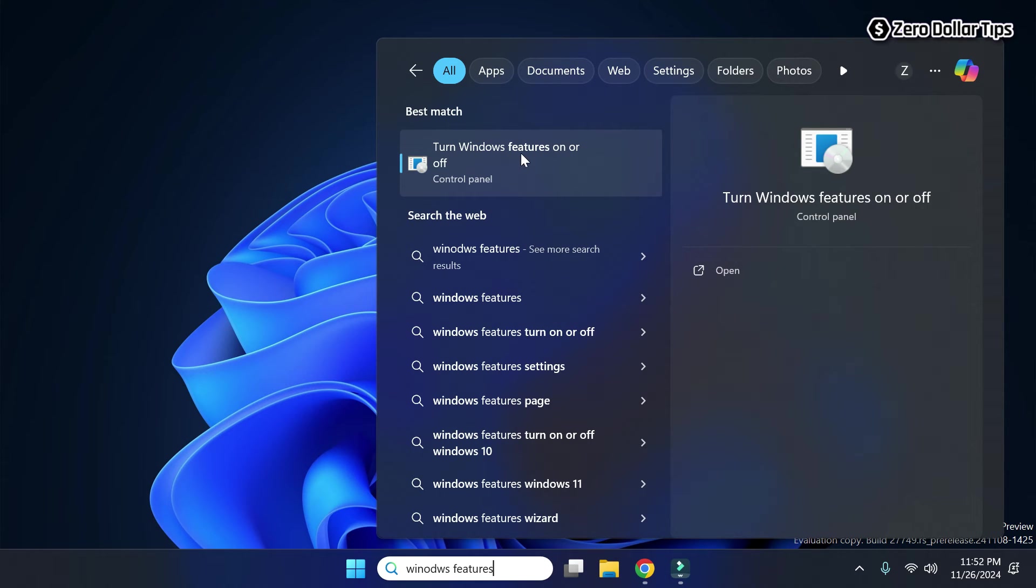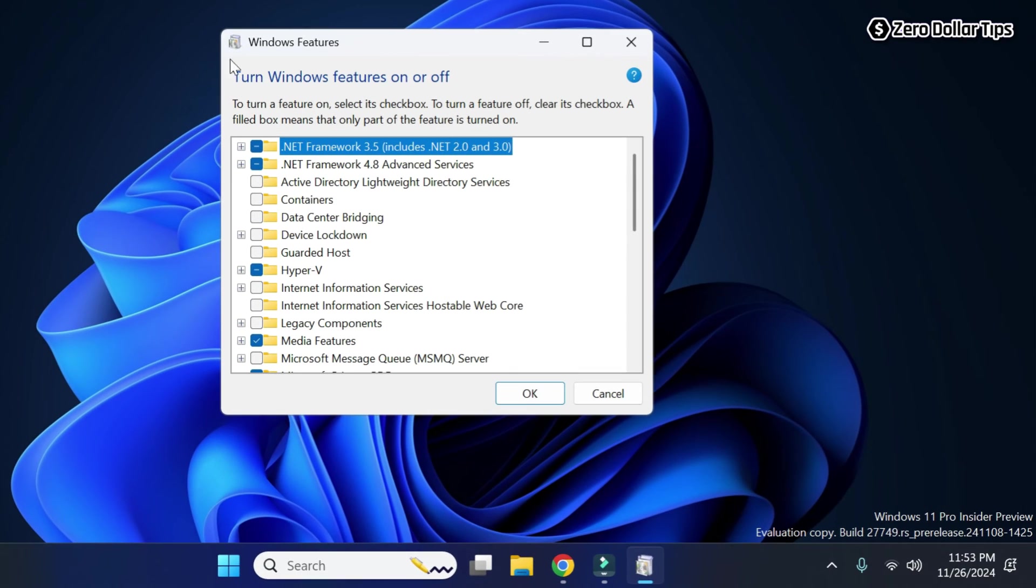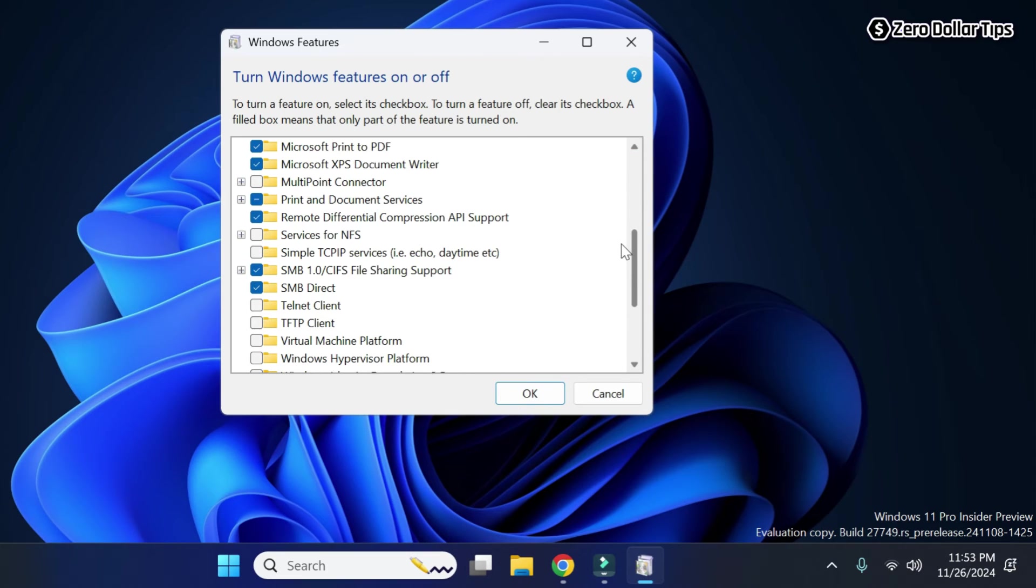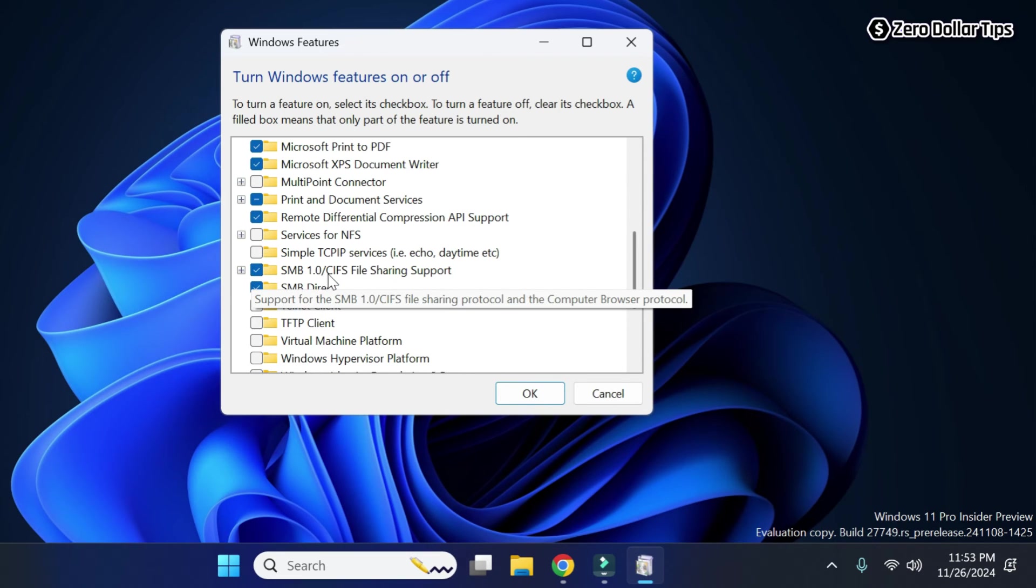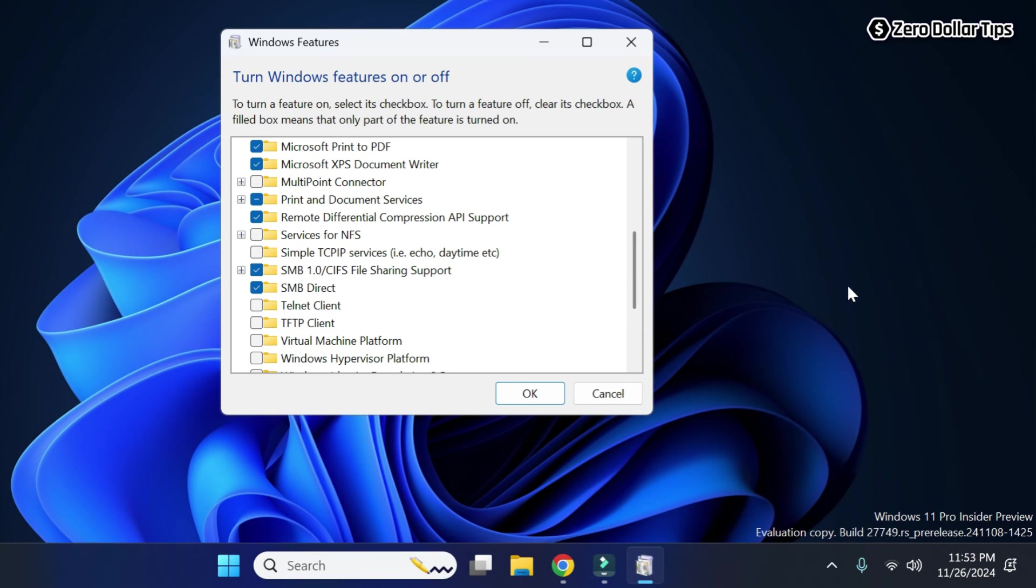Now on Windows Features, simply scroll down, and here you can see SMB 1.0 CIFS file sharing support has been enabled on my PC. So that's it guys, this is how you can easily enable SMB 1.0 CIFS file sharing support in Windows 11.